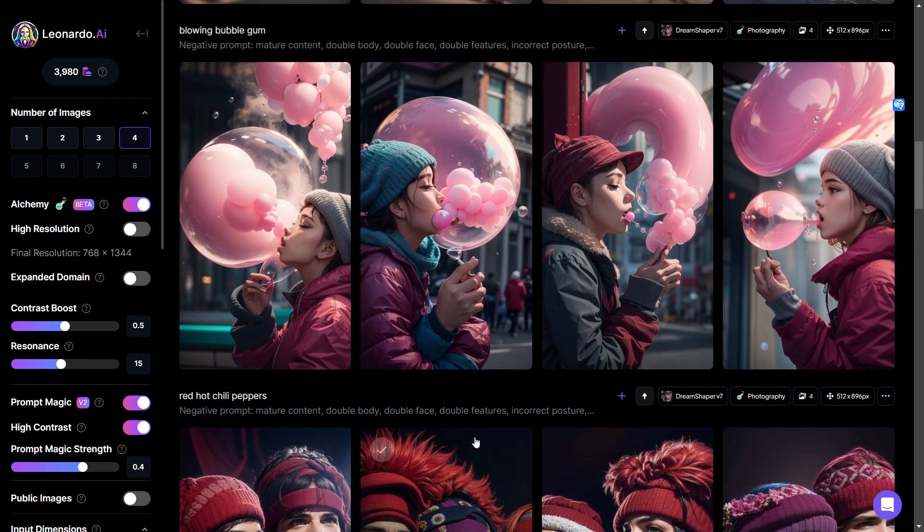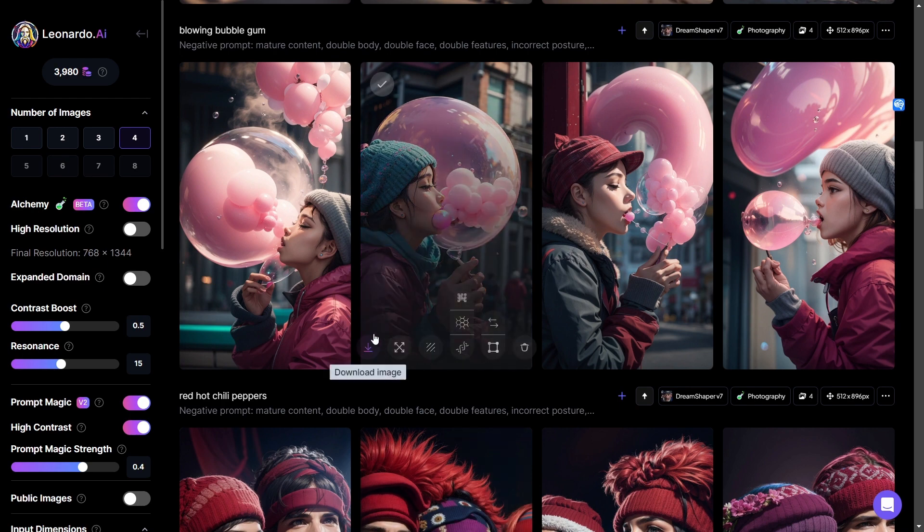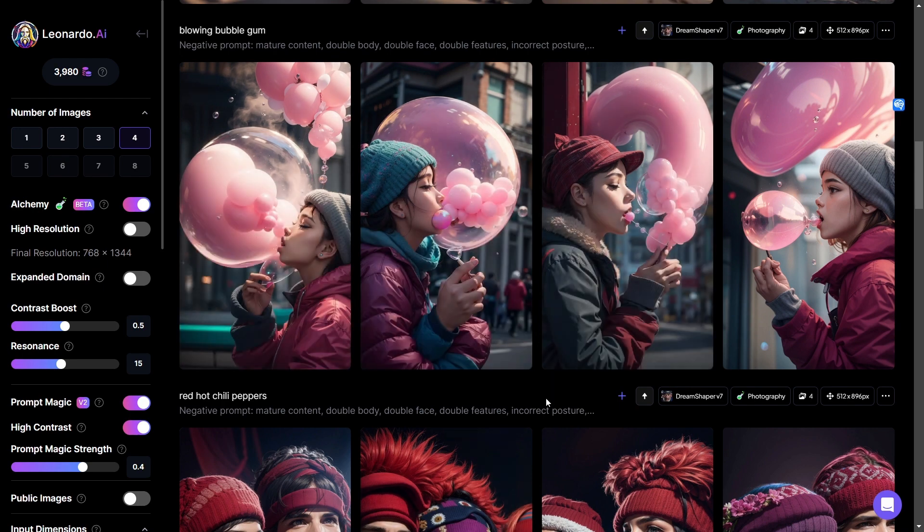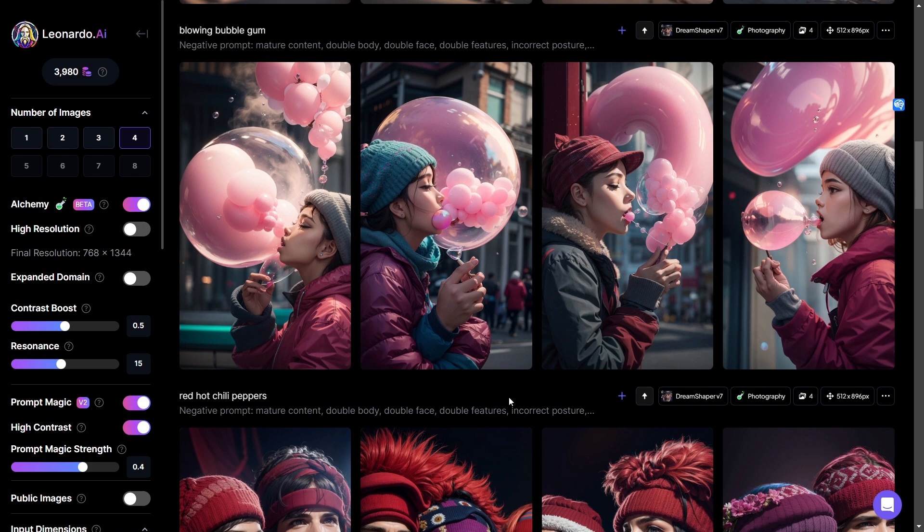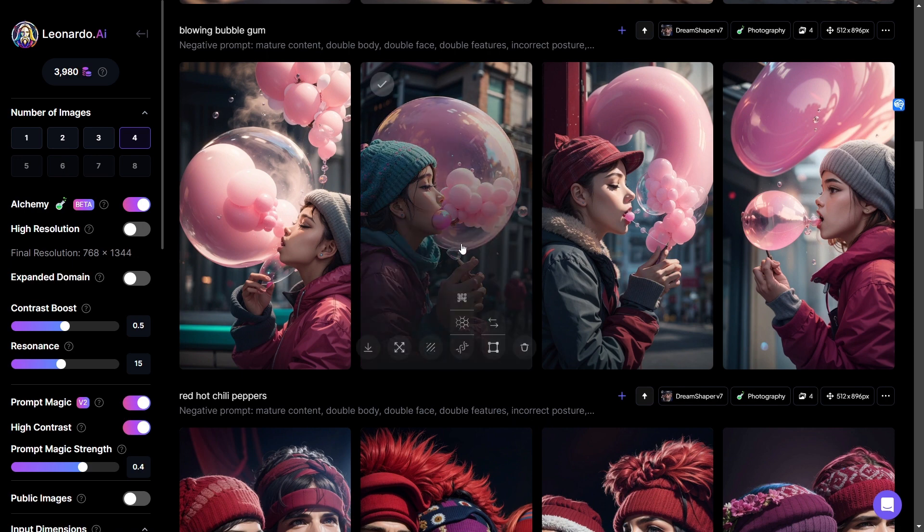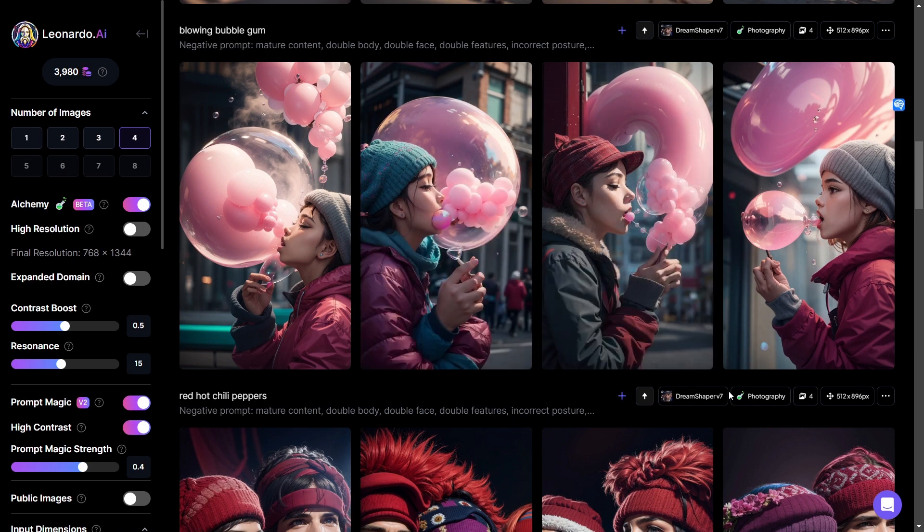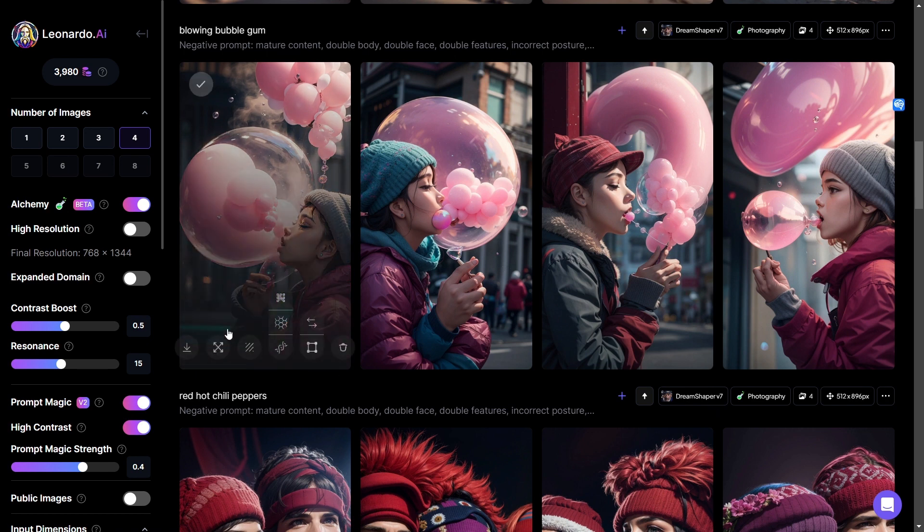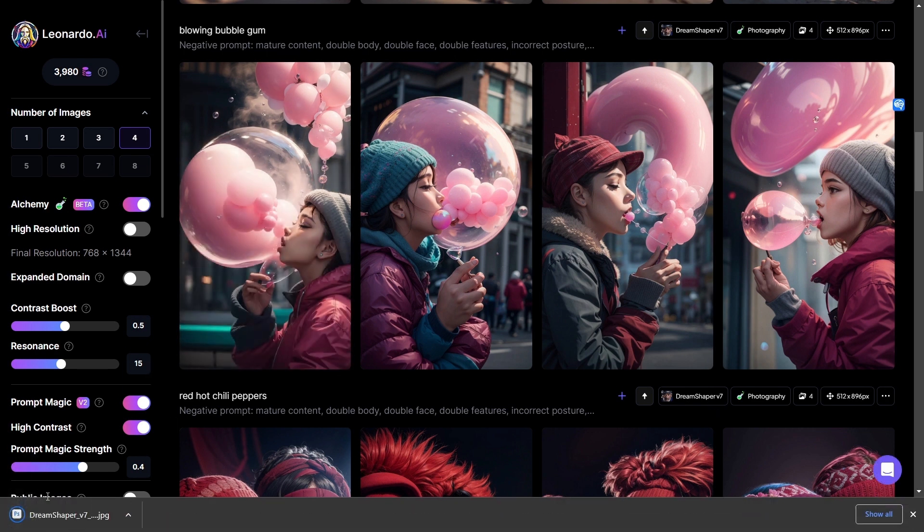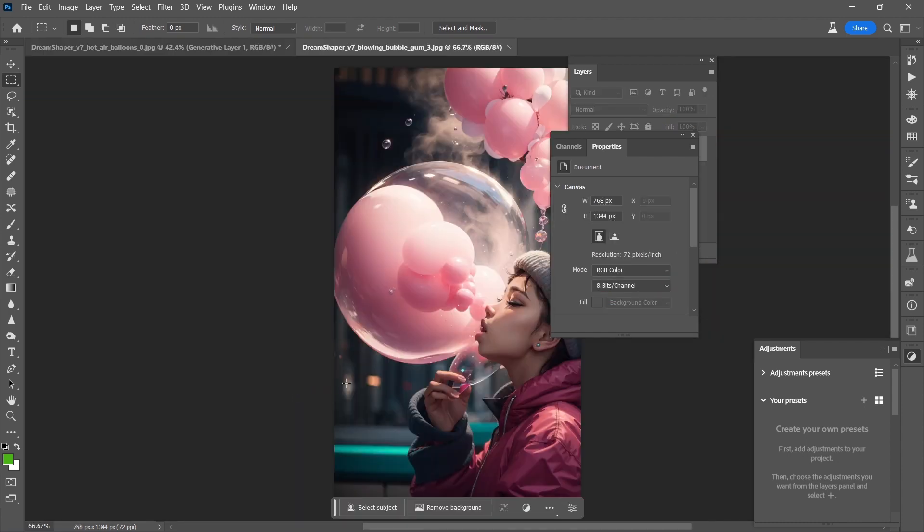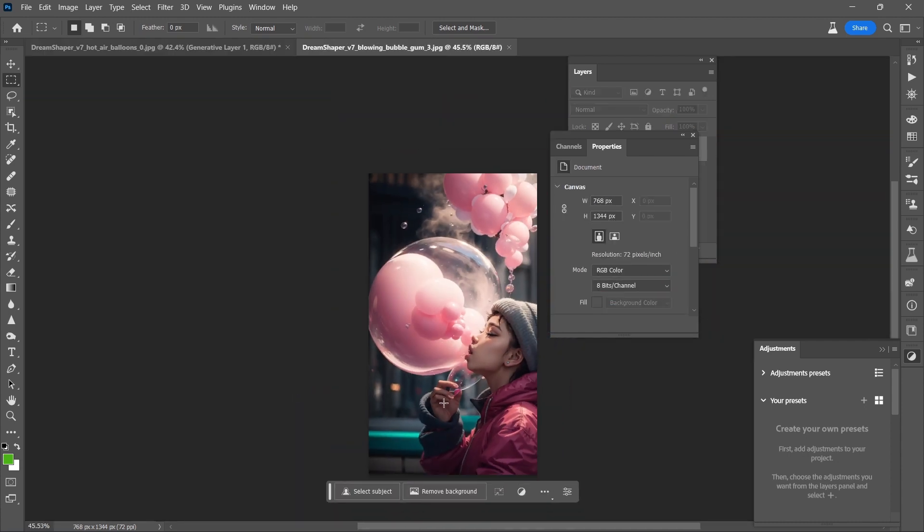Here we have Blowing Bubble Gum. And that is actually really cool how bubbles within the bubbles. This is kind of a fail. This is interesting, but not overall. This one's awesome. Let's download this. Let's open this up. That is really cool. I like it a lot.